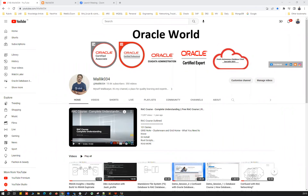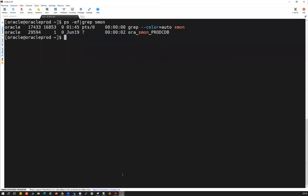Good morning, good evening everyone — welcome back to my channel. This is Malik Arjun here. Today I have one more exciting topic on PDB state: how we can save a particular PDB state so that it will be reflected every time when we bounce our container database. Whatever state the PDB is stored in, it will reflect every time you bounce the CDB. Let's quickly jump onto my lab exercise.